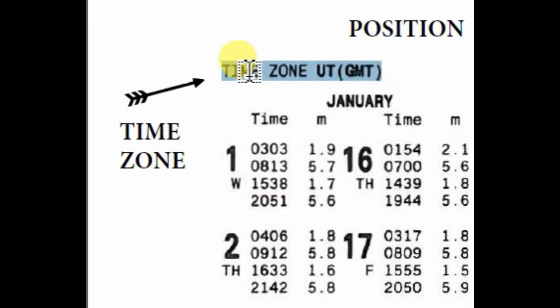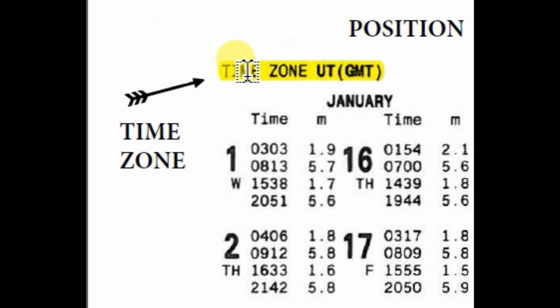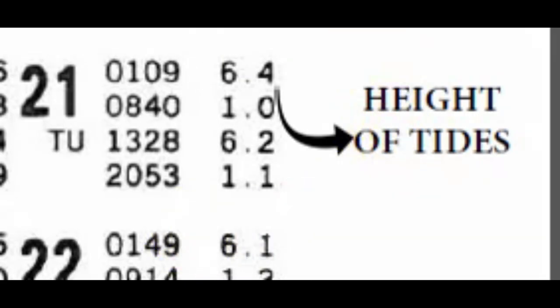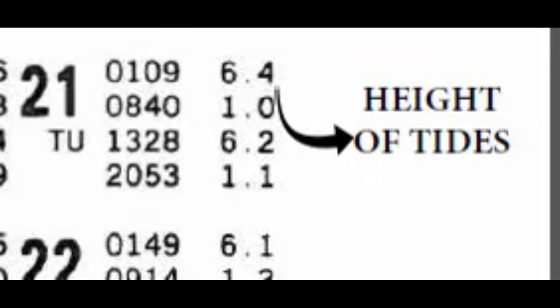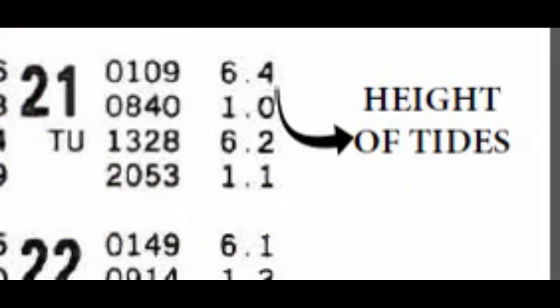Now look into this. This is the time zone UT(GMT). This is because it's in England. That means all the tides given out here are in the local time. The time zone of the place will be given at the top, but you don't need to convert because all the time given is in local time and you can use local time directly.